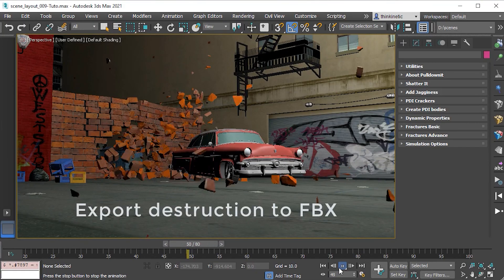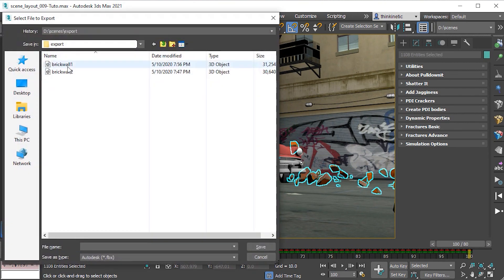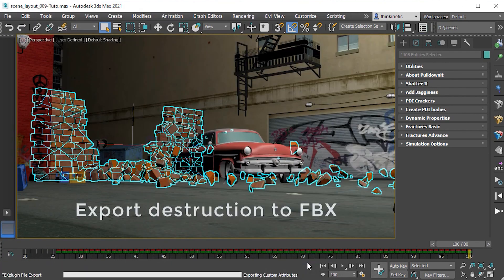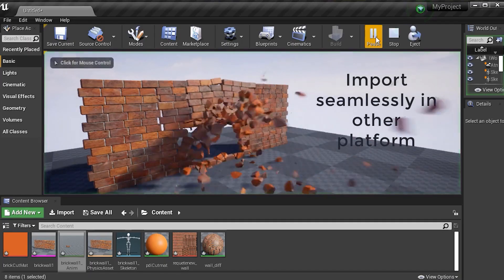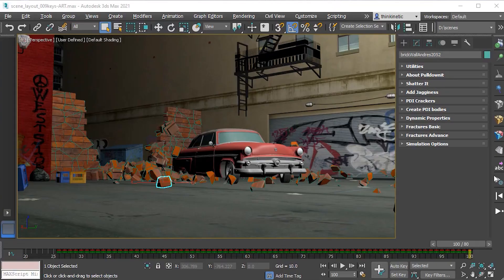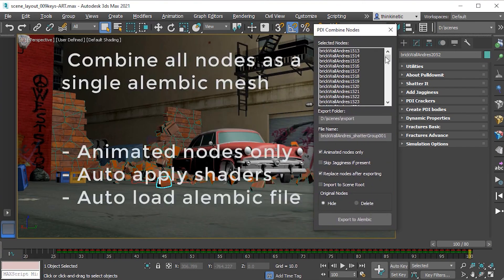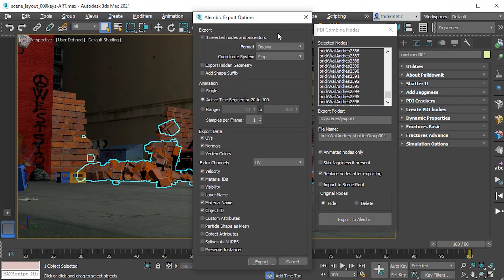When it comes to exporting, you can now experience a bunch of new options. You can export the destructions to FBX and import them seamlessly in other platforms, and you can also experience custom Alembic exporter, which combines all the nodes in a single Alembic mesh.